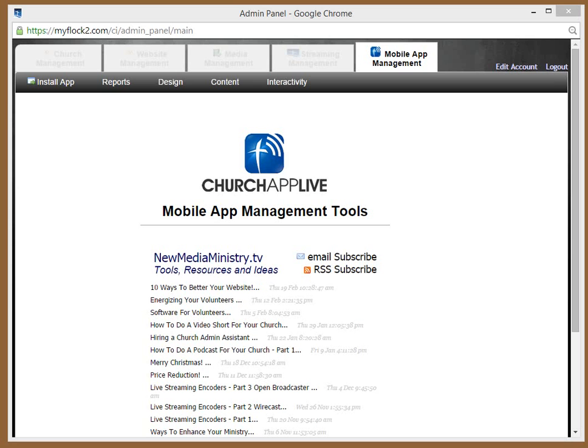Thanks for using ChurchAppLive.com for your mobile app needs. ChurchAppLive has lots of interactive features and elements to it, and there is a gaming element that you can use if you so desire. There are different levels that you can set people up on, and I'm going to show you how to do that.